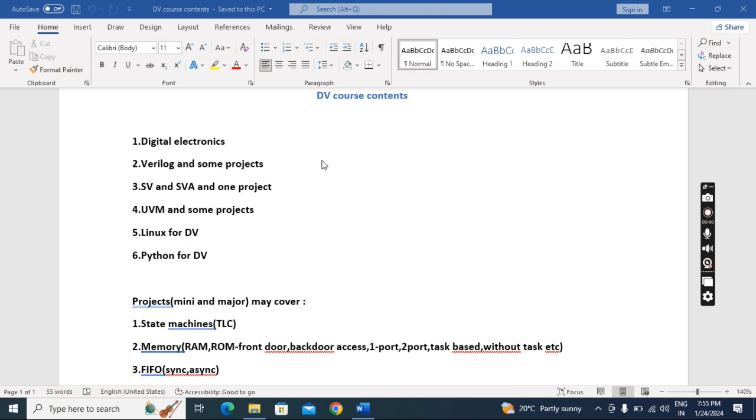In SystemVerilog we do one project, because SystemVerilog-based projects are not much important. Ultimately, industries do verification with UVM.